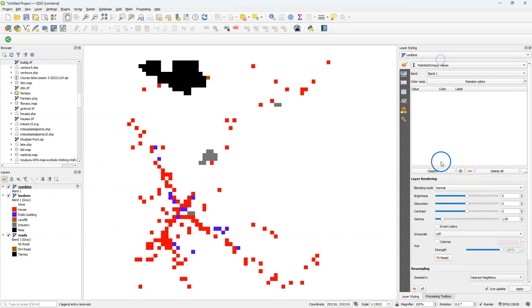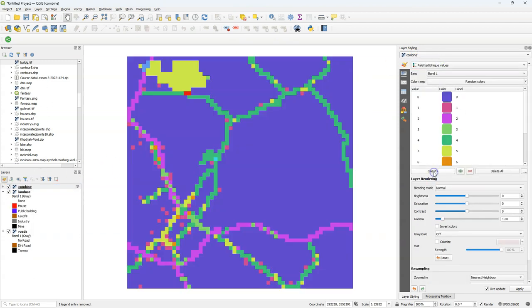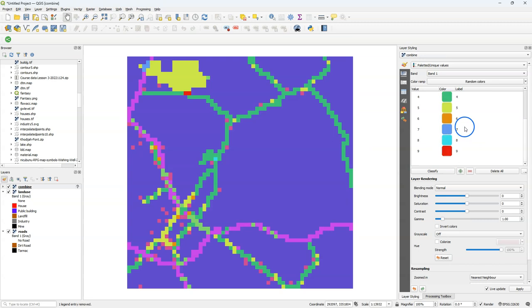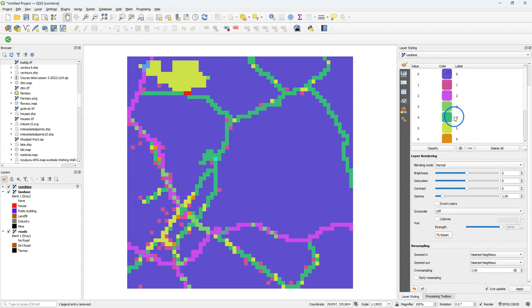We have to style this using the Palleted Unique Values Renderer because it is a nominal raster layer with discrete values. And we see that there are nine unique combinations of the two input raster layers.